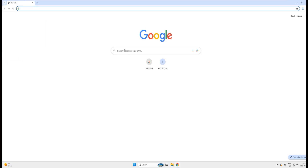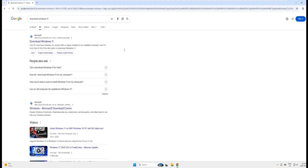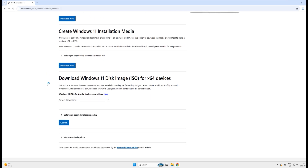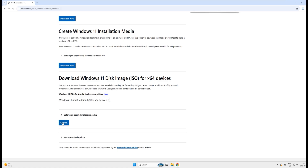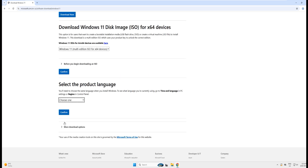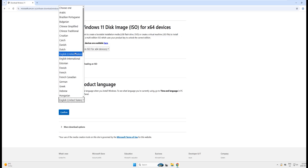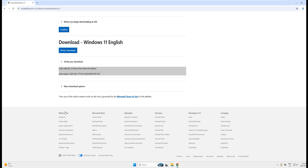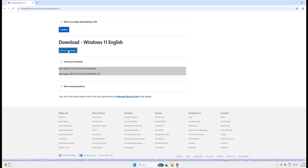Now we will download Windows installation media. Open your browser, search for 'download Windows 11' and hit enter. Click the first Microsoft link. On this page, scroll down to the heading 'Download Windows 11 Disk Image ISO for x64 devices'. Click the arrow and select 'Windows 11 multi-edition ISO for x64 devices', then click Confirm. Select your product language — I'll choose English US — and click Confirm.